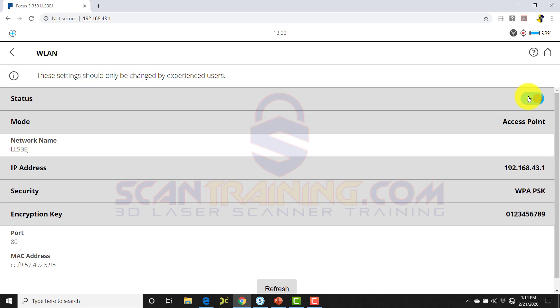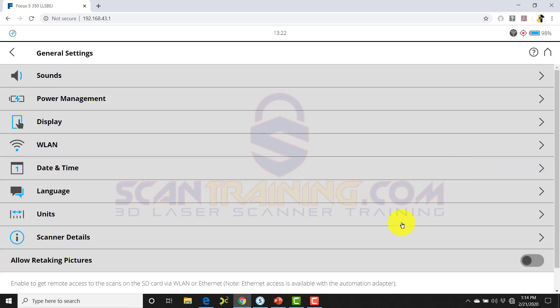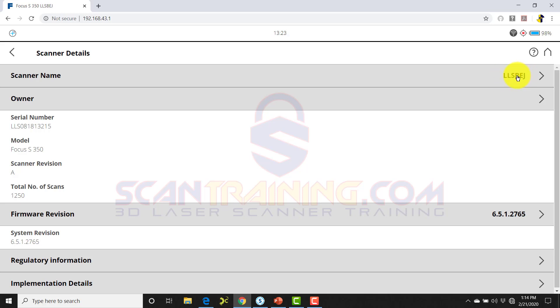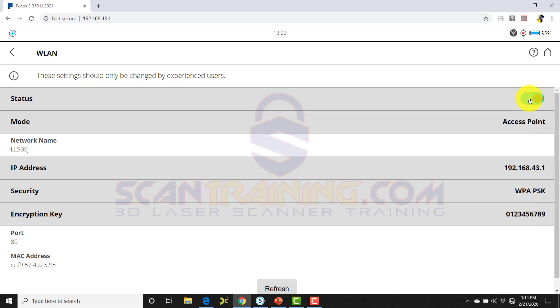Under Manage, General Settings, and Scanner Details, here is where you can change the name of your scanner under Scanner Name. Under WLAN is where you'll be able to change the password as well as the encryption key. The Wi-Fi or WLAN has to be turned off to edit the IP address and the encryption key.